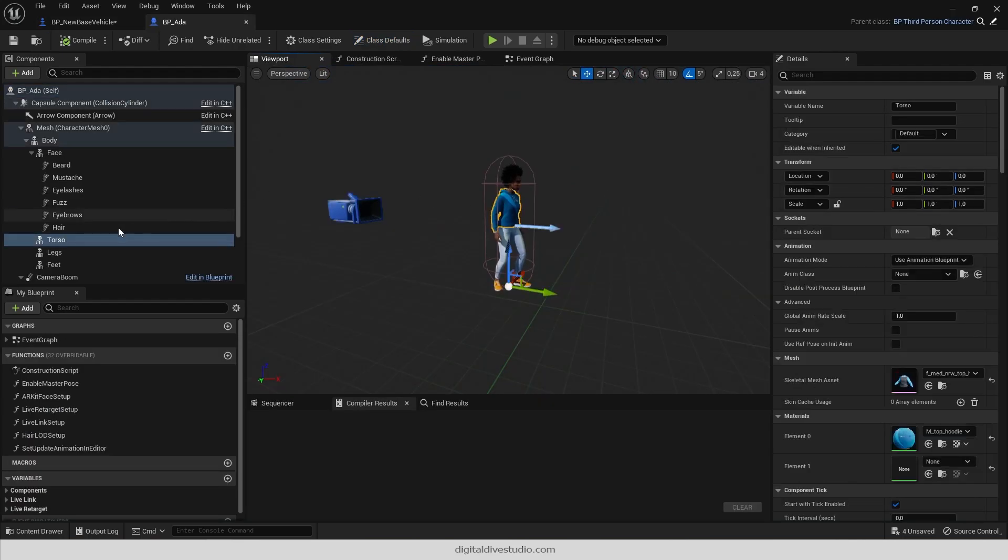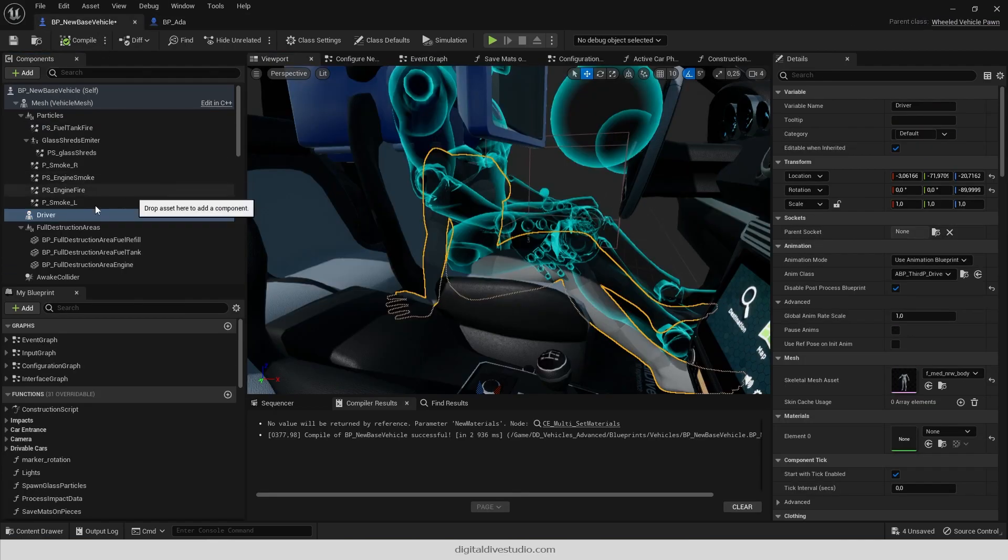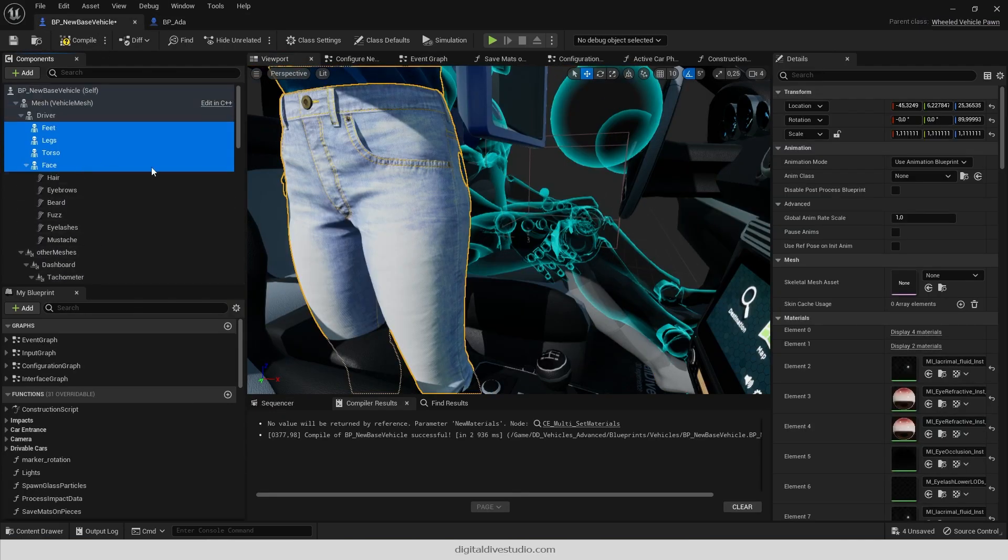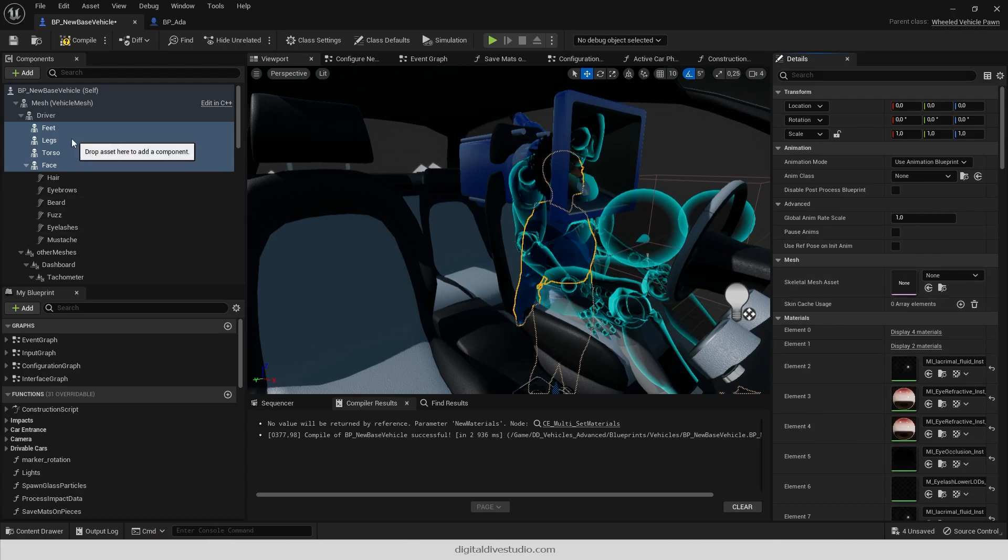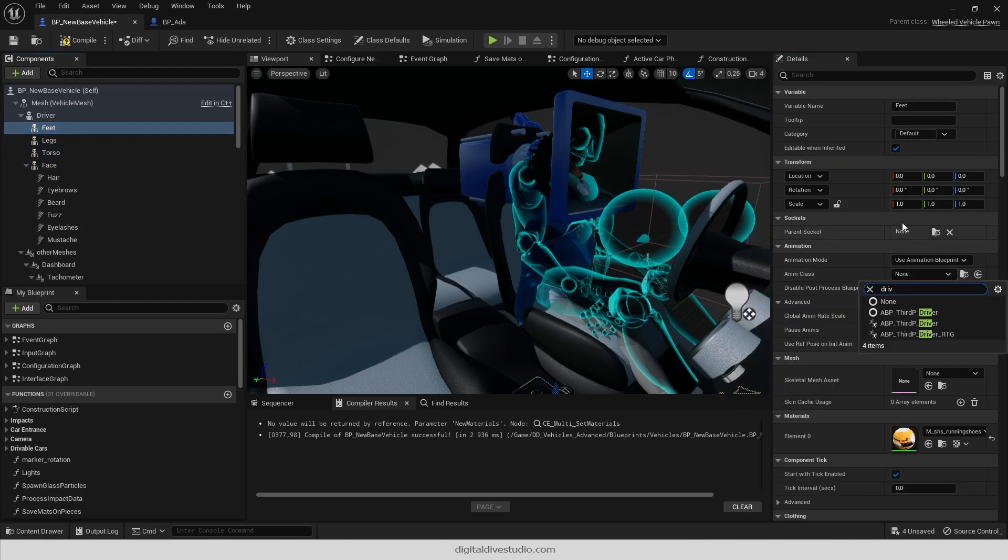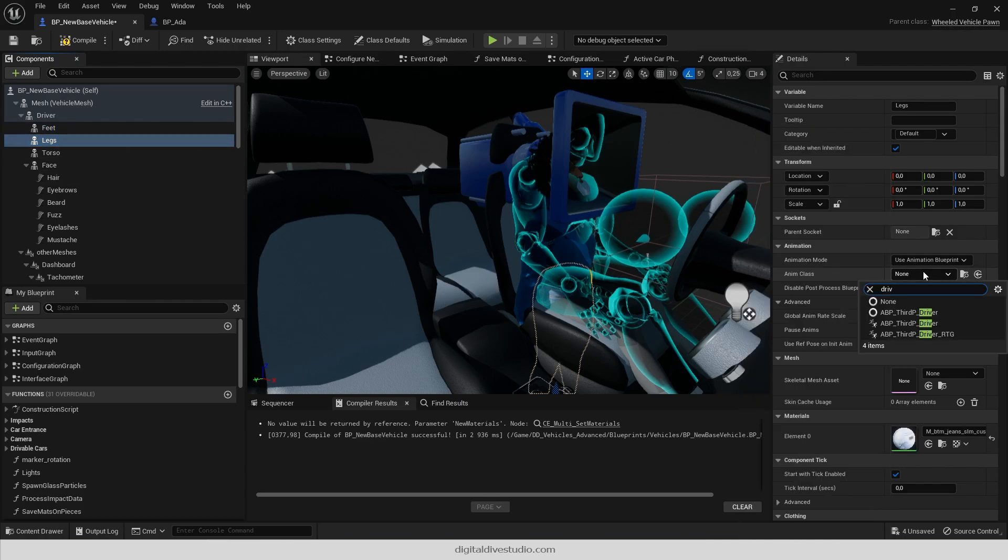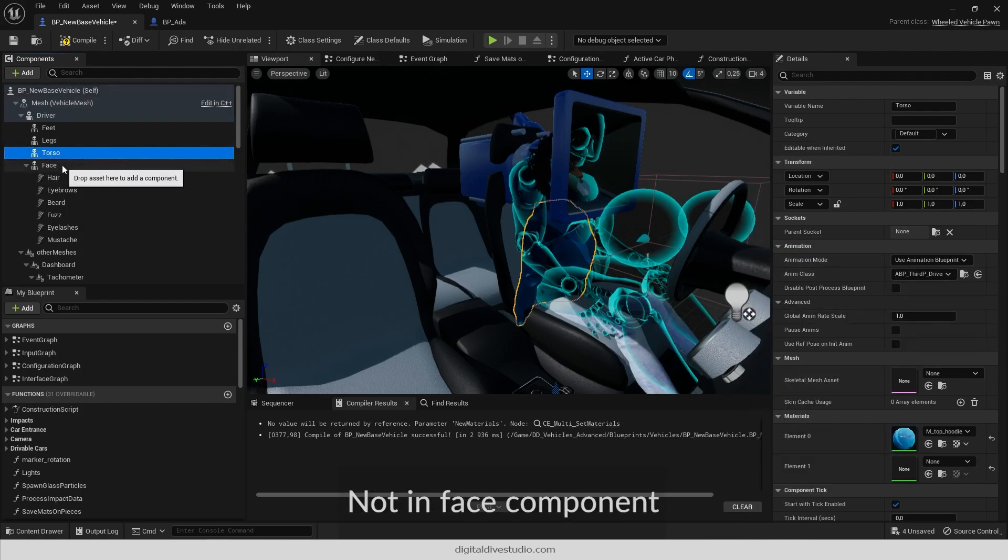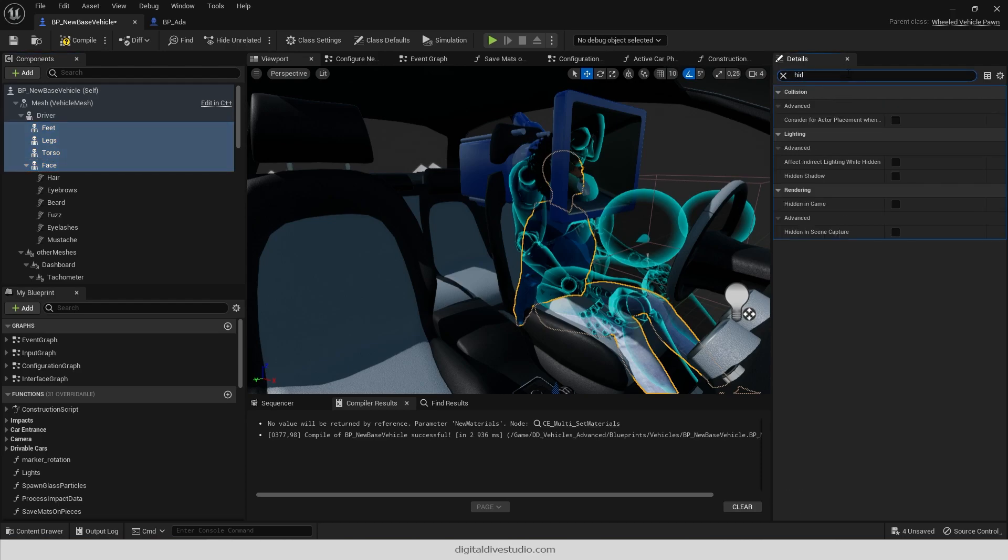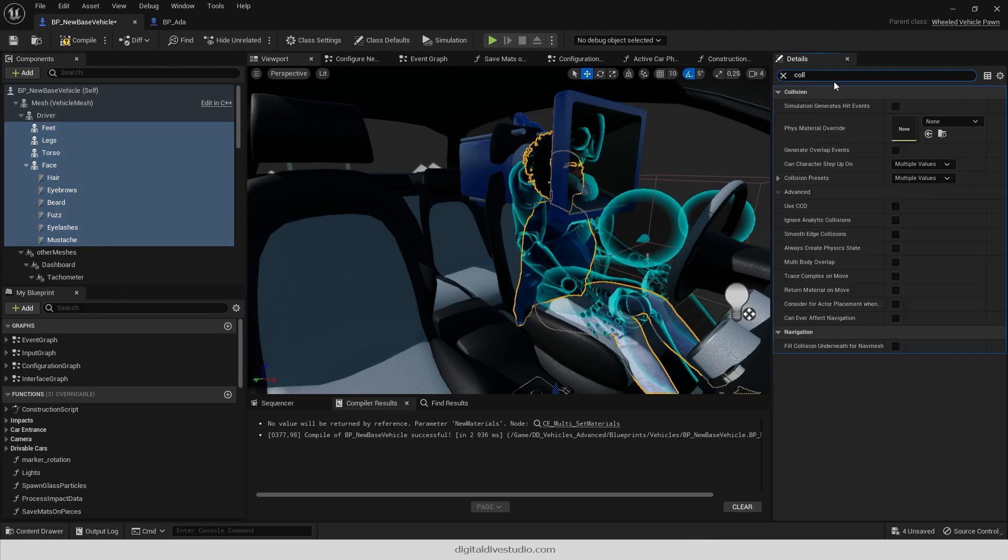If your character is composed by several meshes, like MetaHumans, copy its mesh component structure and paste them as child components of your driver mesh. Reset all transforms and assign the retargeted animation blueprint to them.